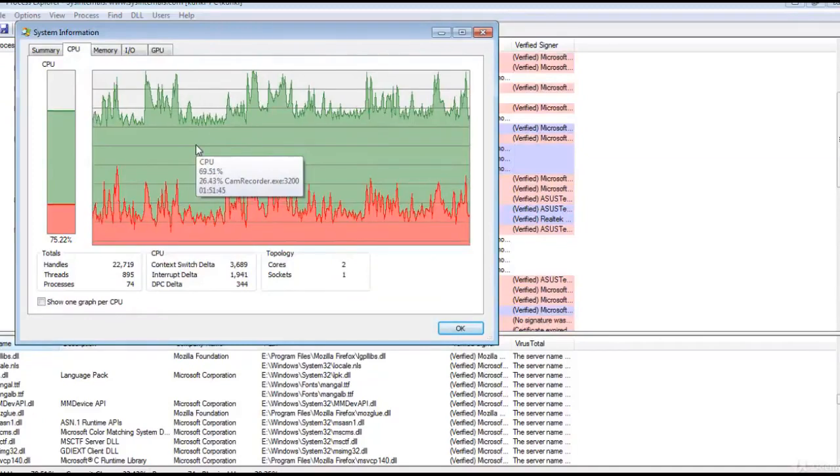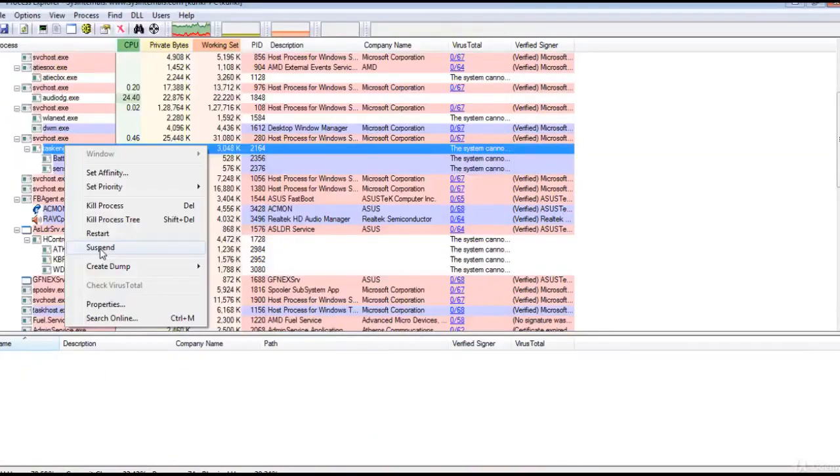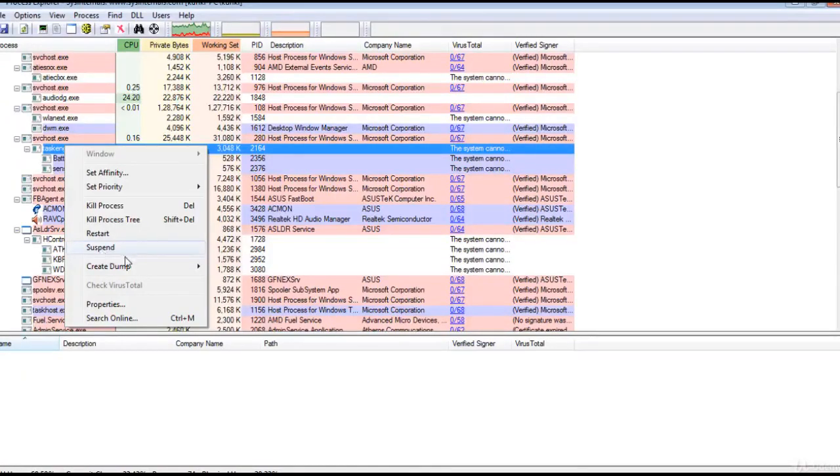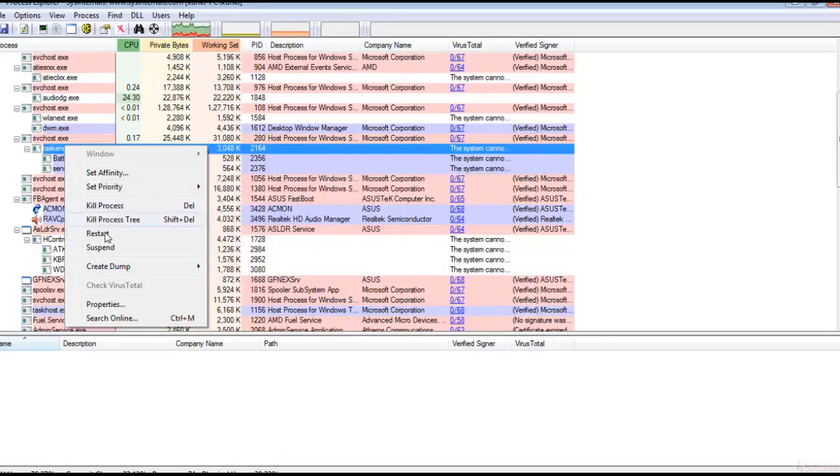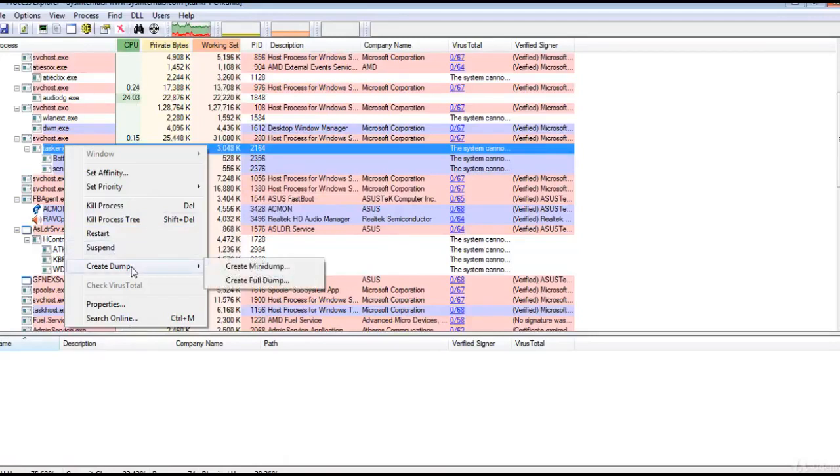Live CPU activity graph, ability to suspend the selected process. For a process you can set affinity, set the priority, kill that process, restart, suspend, or create a dump event.